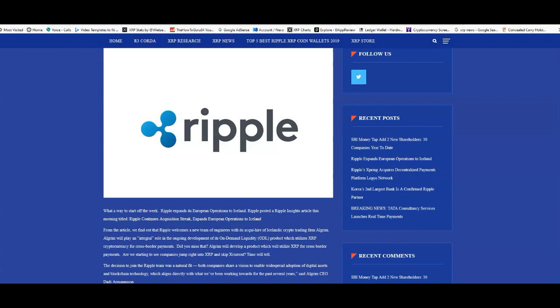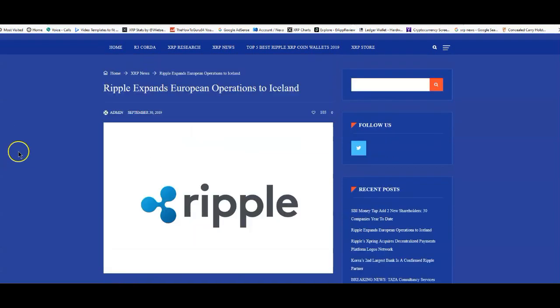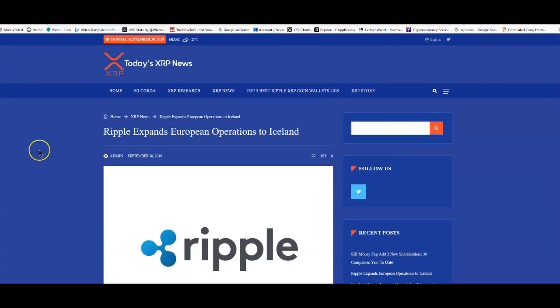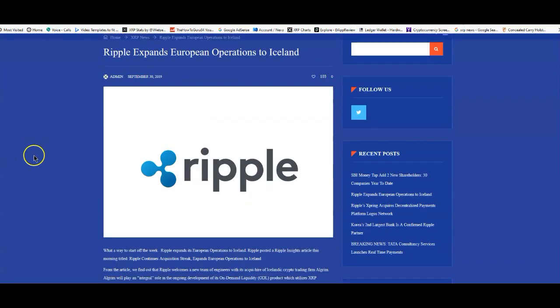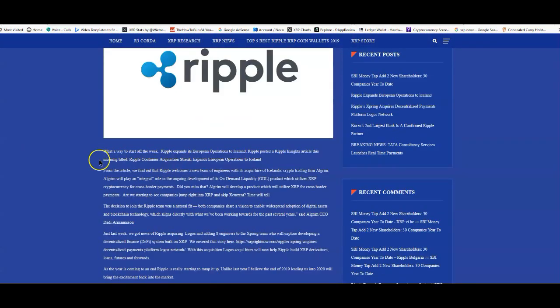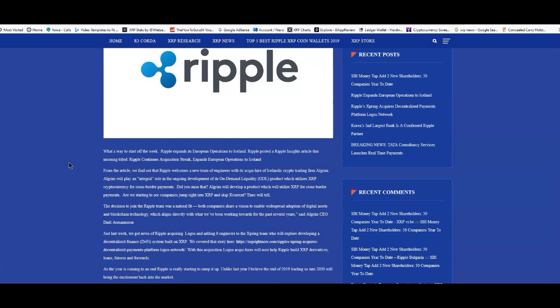Starting off, Ripple expands European operations to Iceland. What a way to start off a week. Ripple posted a Ripple Insights article this morning titled Ripple continues acquisition streak, expands European operations to Iceland.